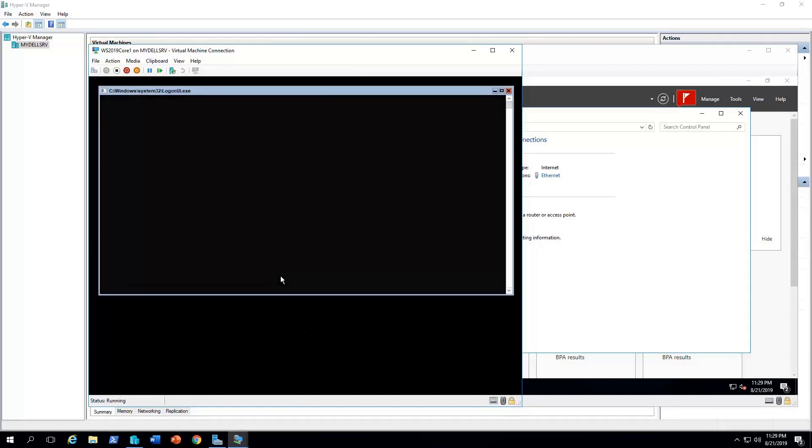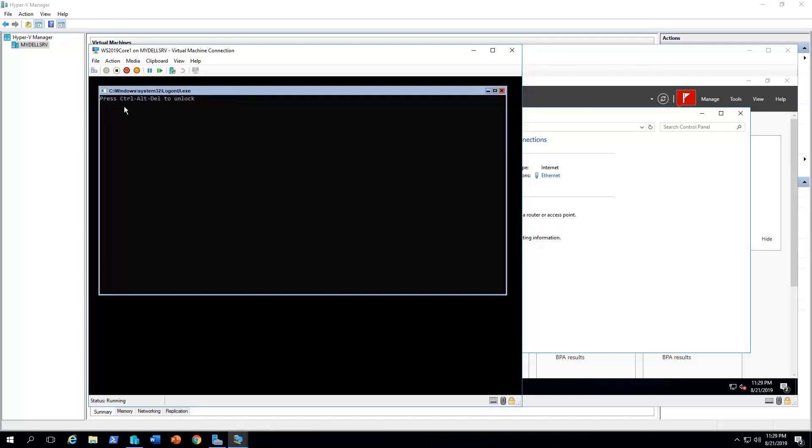As you can see, it's ready by now. Okay. So, let's press control alt delete to unlock. We're gonna press the button here on the top left.